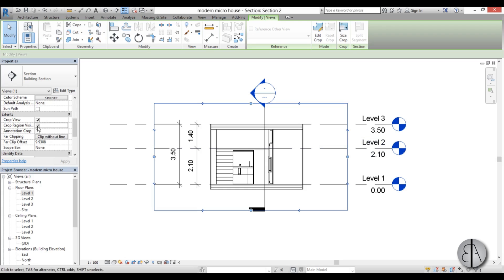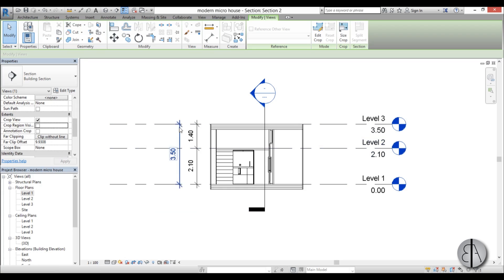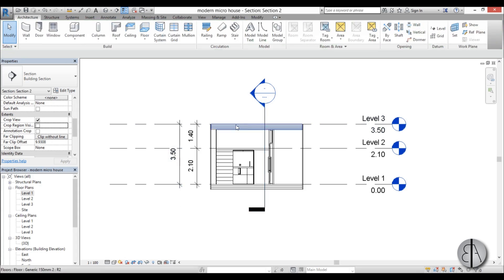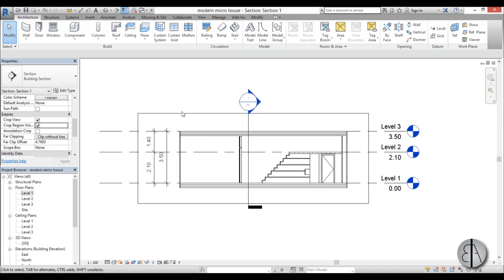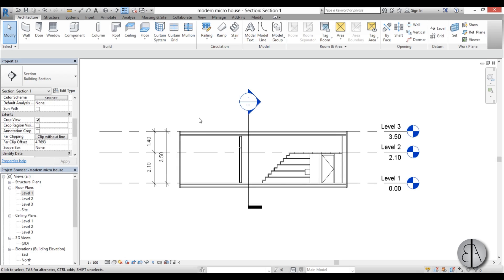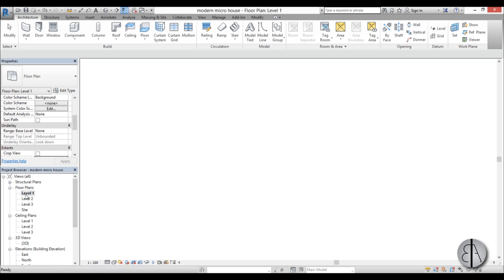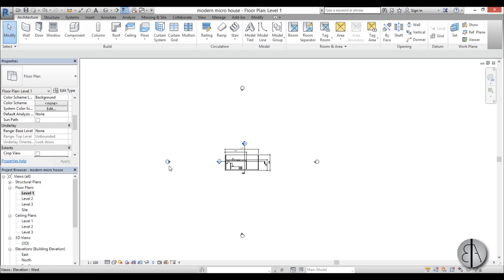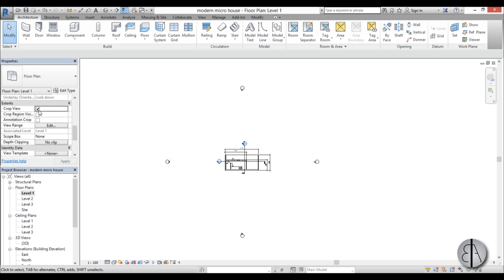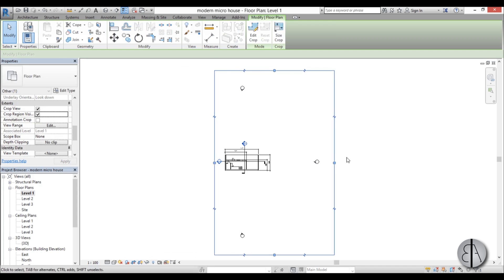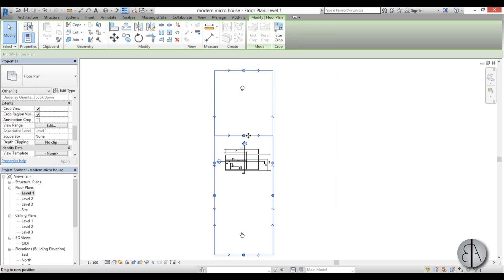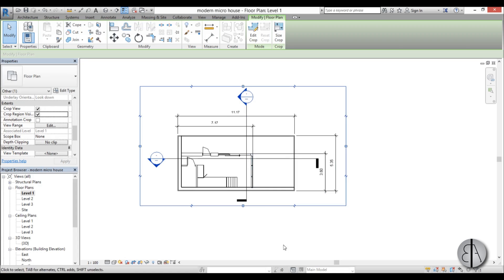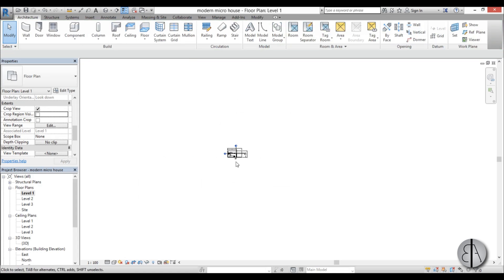When I set everything up you can see we have this boundary line or crop region. If you uncheck this you can make it disappear — it's cropping the view but you don't see it, so when we export to AutoCAD you won't see that square because it's ugly and unnecessary. I'm going to do the same thing in this section: go to properties, find 'Crop View Visible', and make that rectangle disappear.